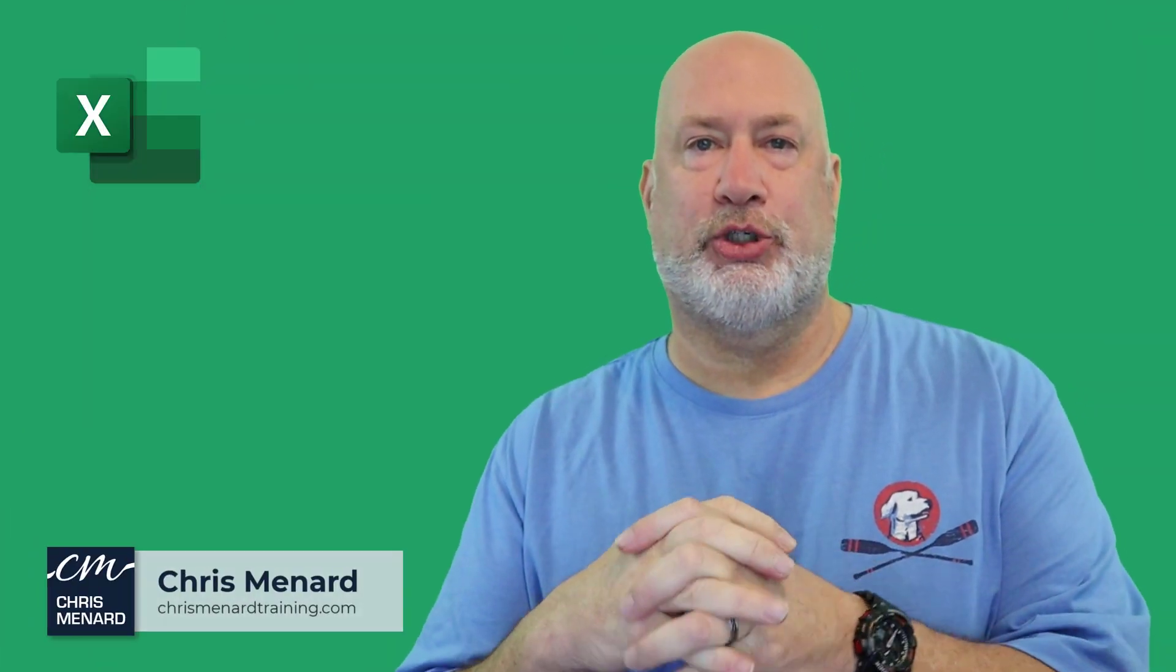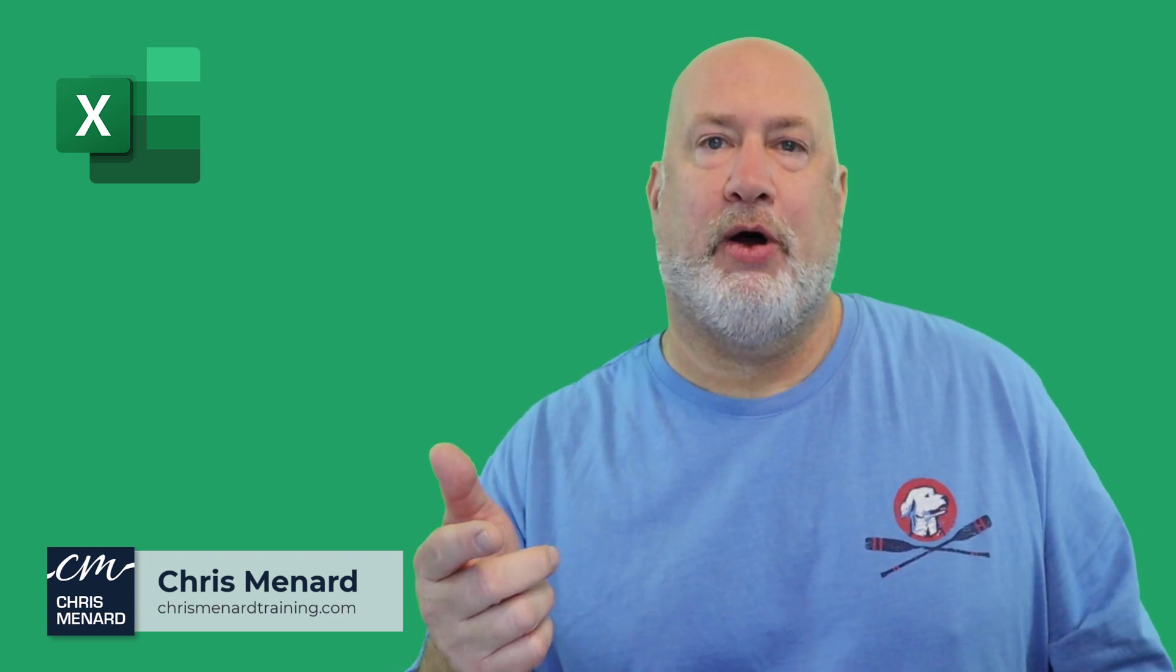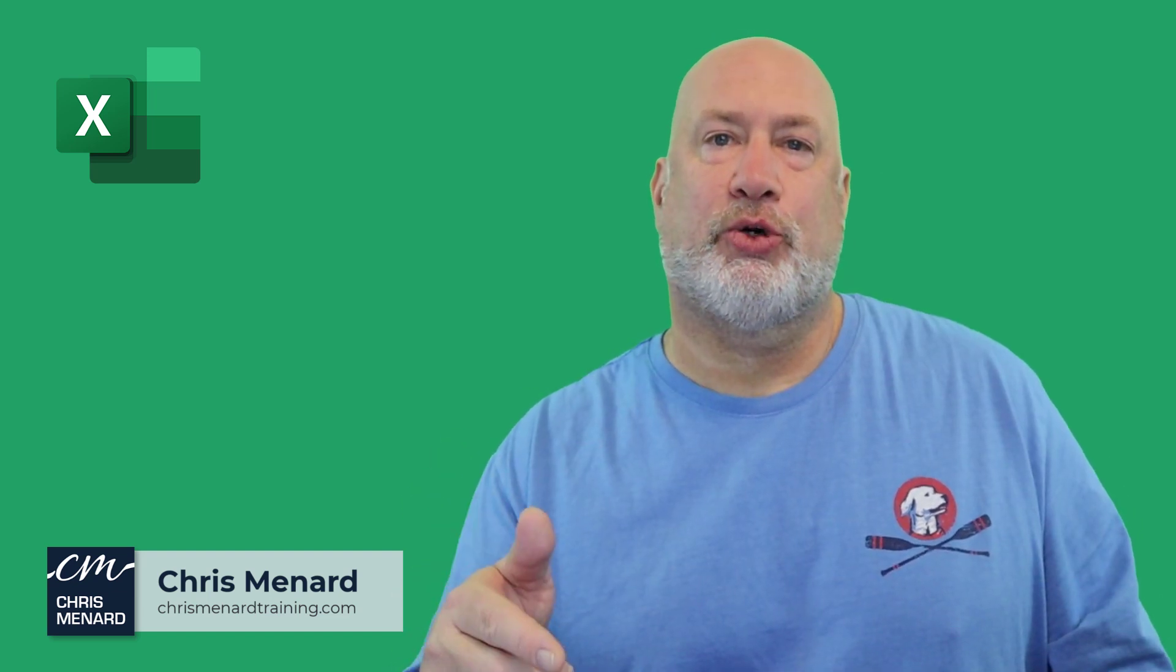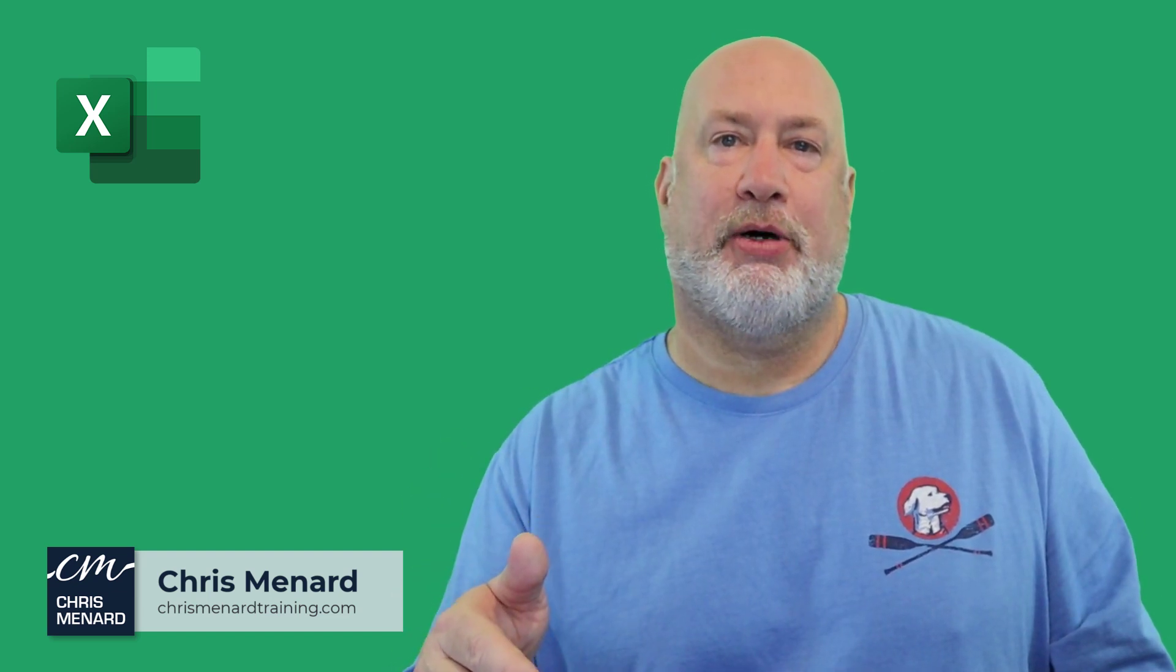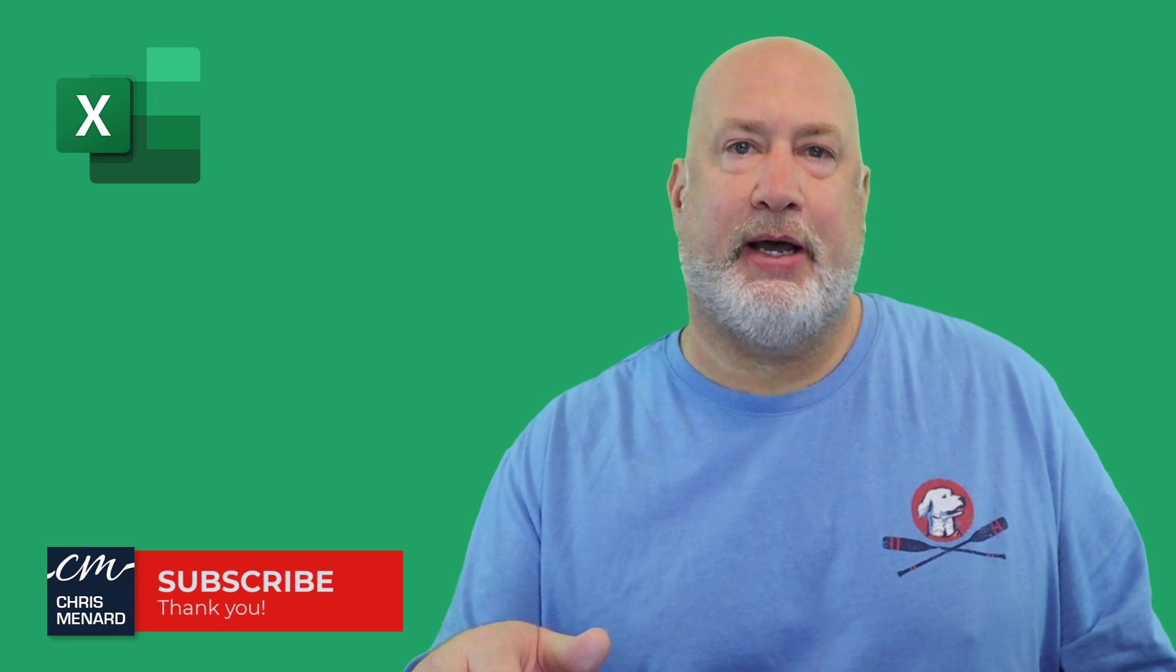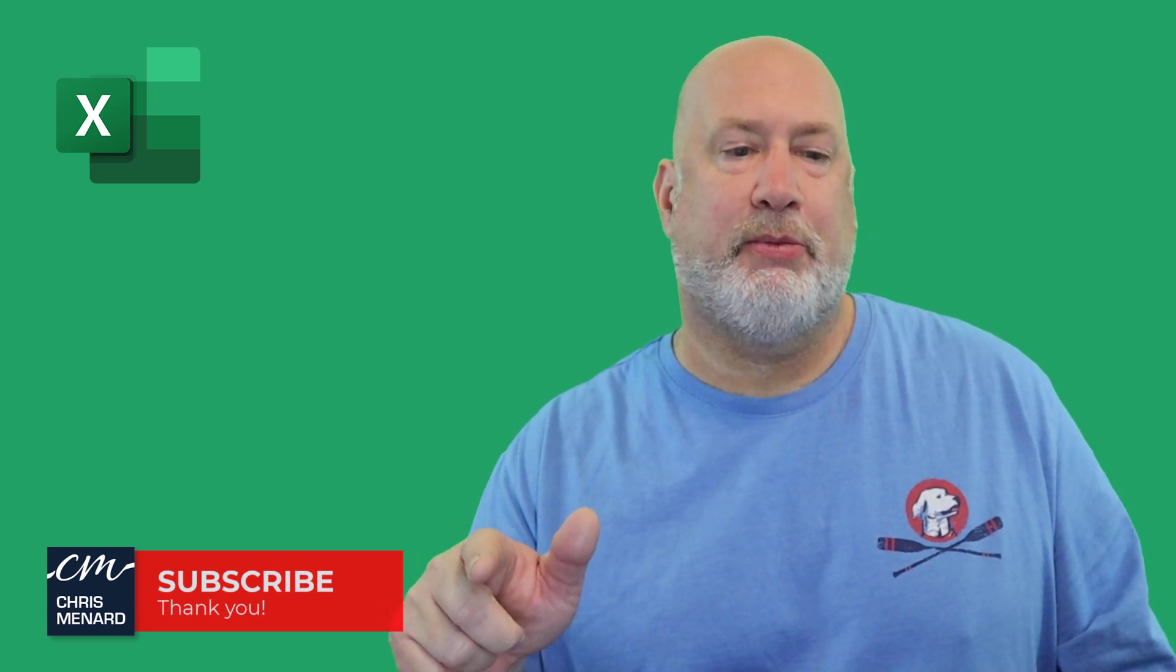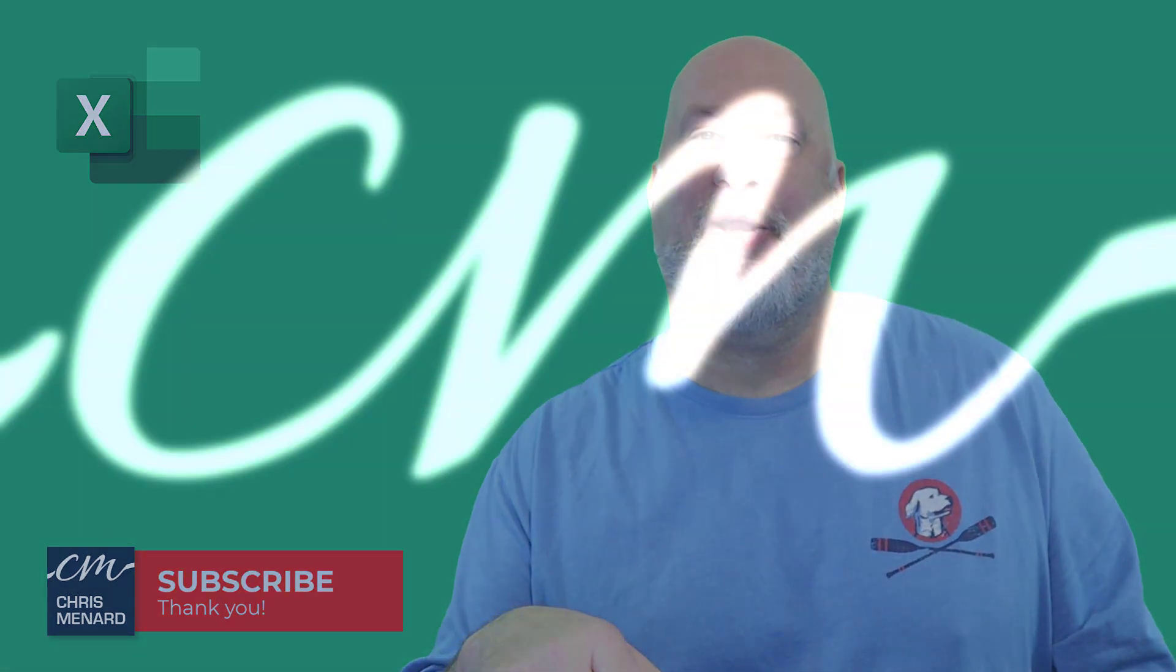That is all I have today. I hope you enjoyed this video. Let me know if you have any comments or questions down below. Feel free to subscribe, ring the bell, and this file will be available. Thank you.